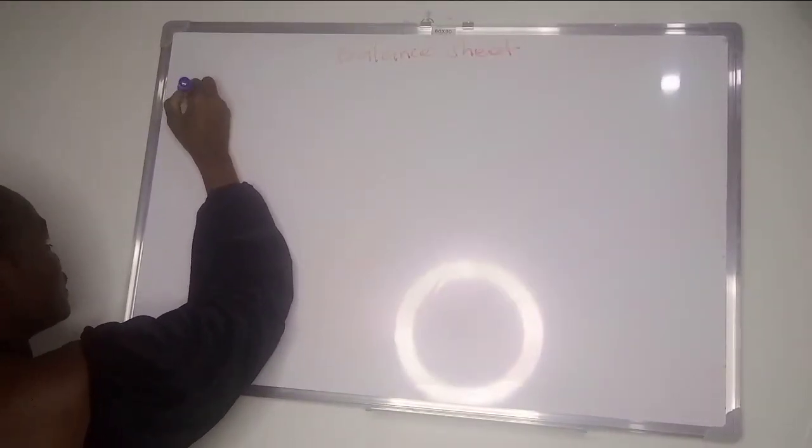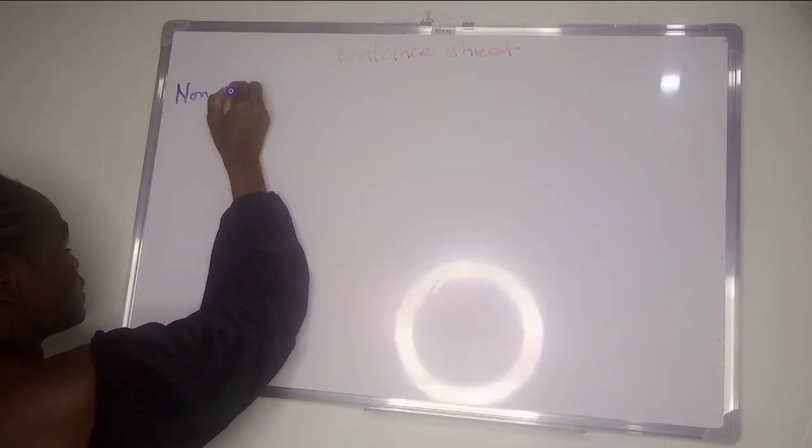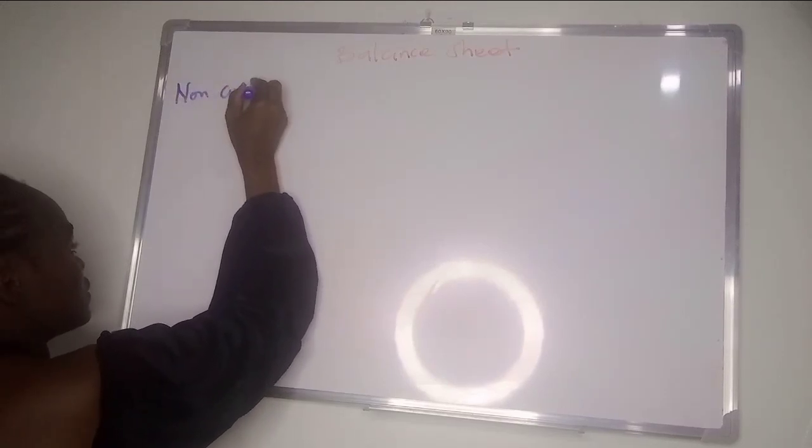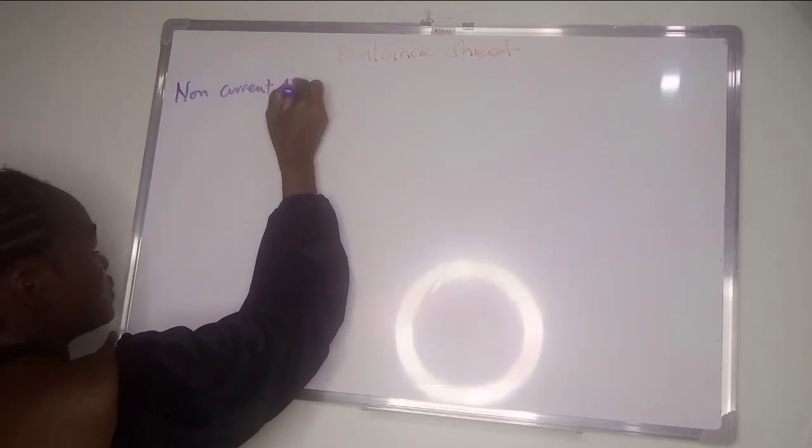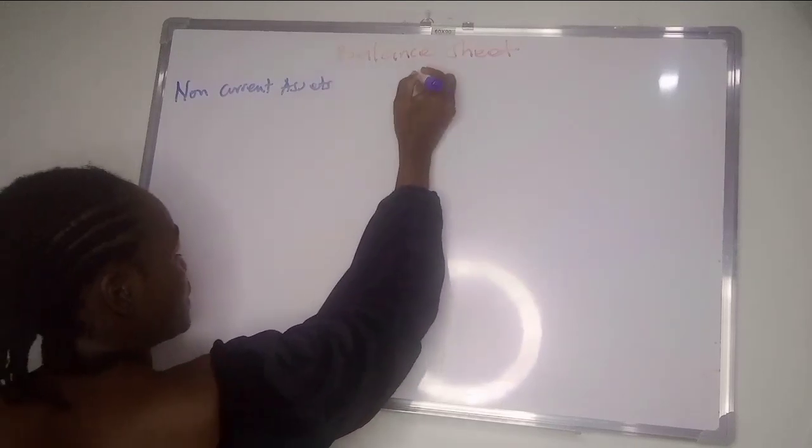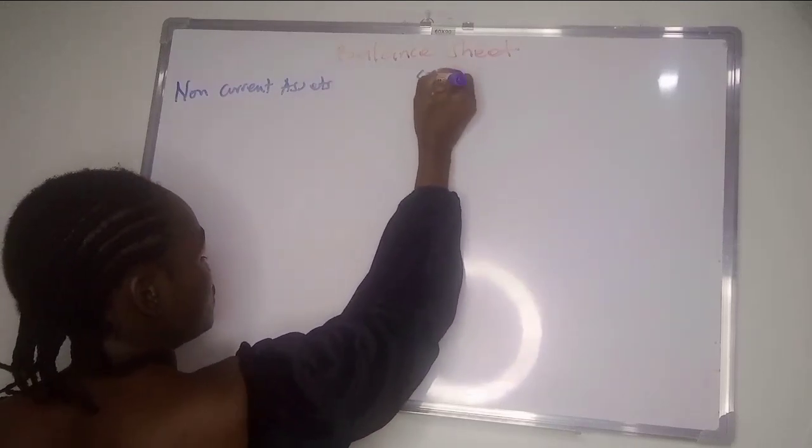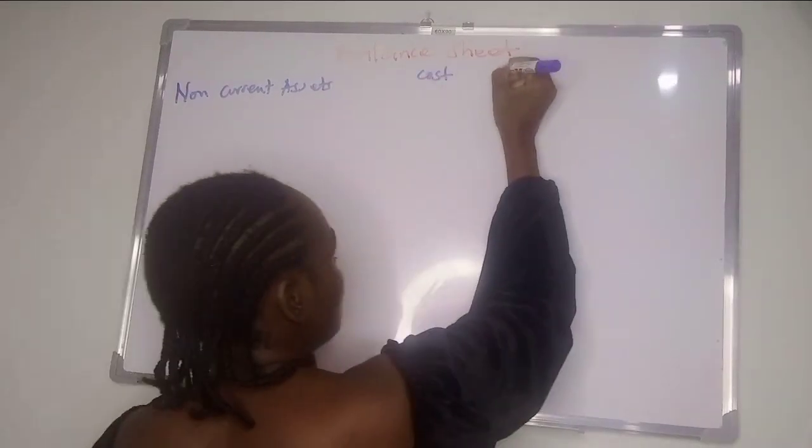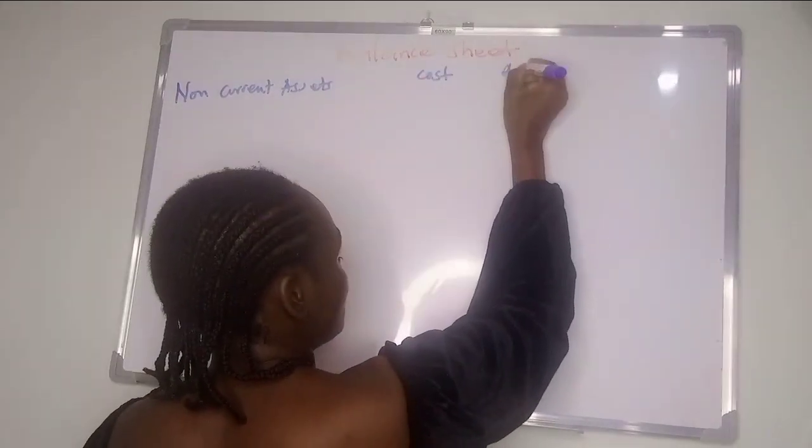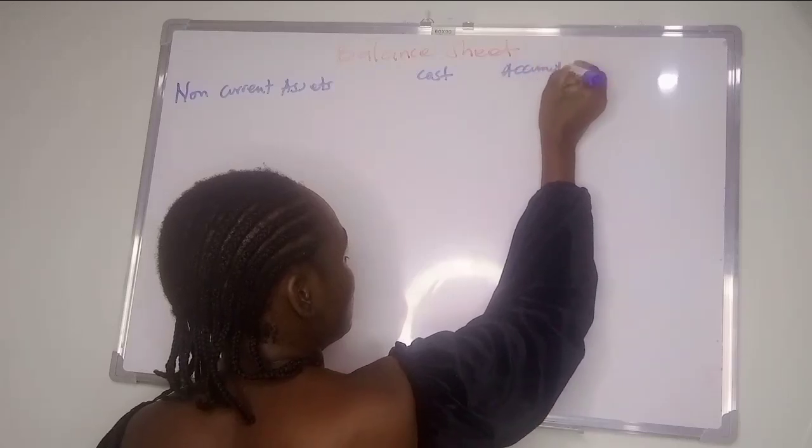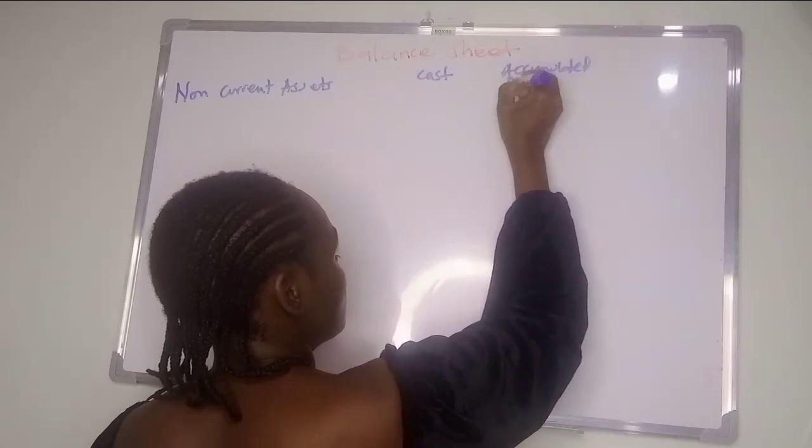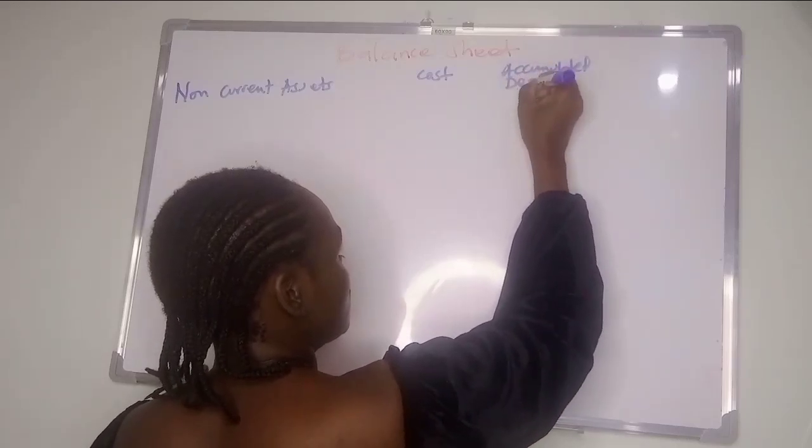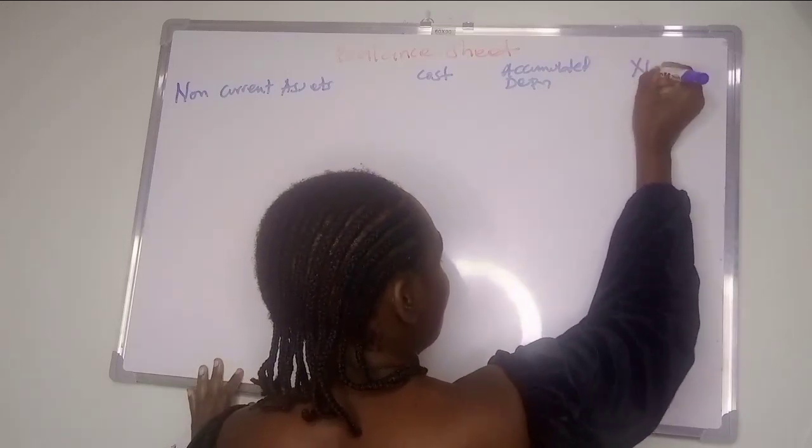The first thing we start with is non-current assets and current assets, whereby we have cost, then accumulated depreciation, then net book value.